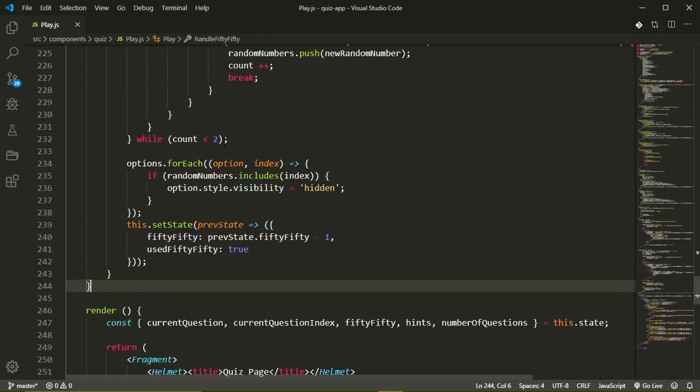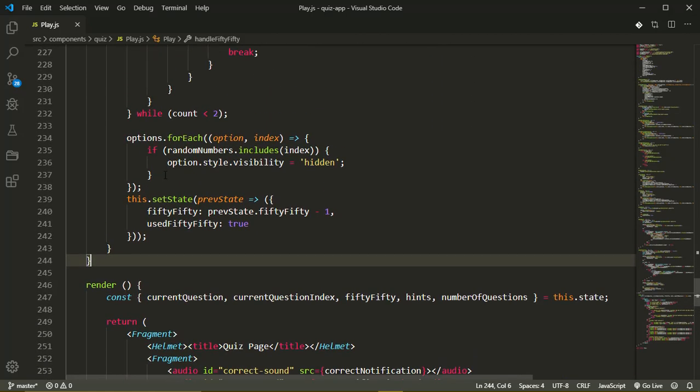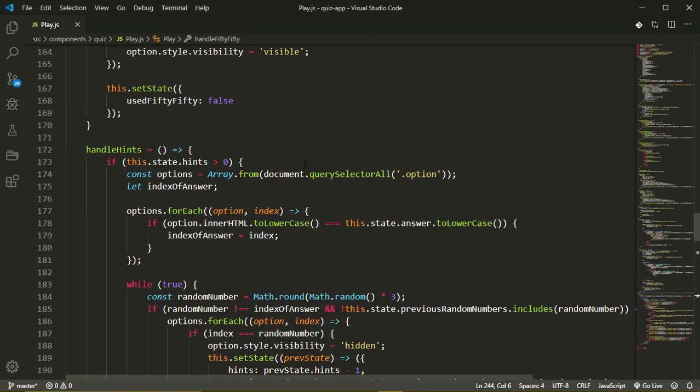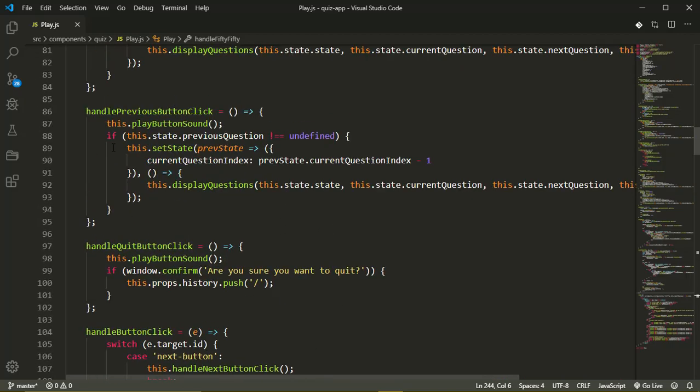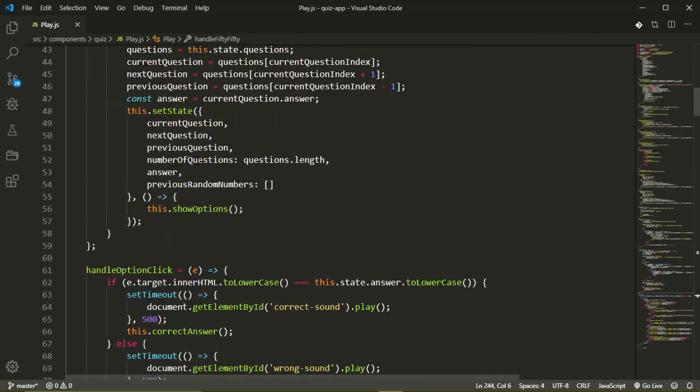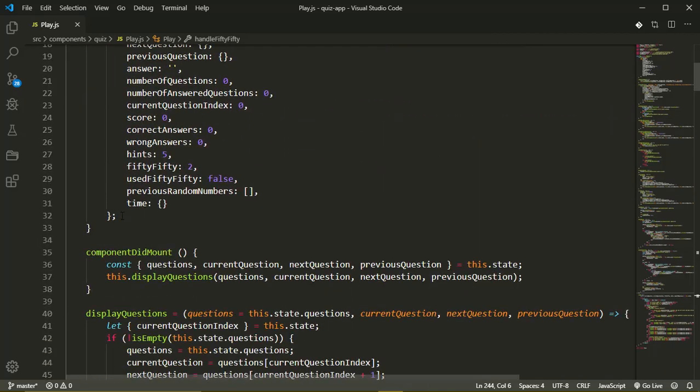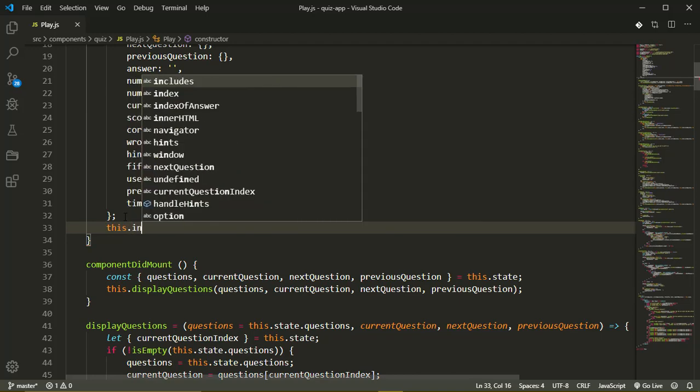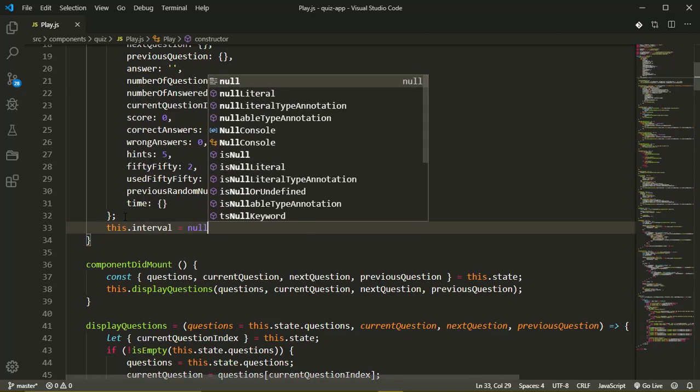We'll be adding the method called start timer which will be used to create and handle our timer. So the first thing we need to do is up in our constructor, just below the state, I'll create an interval variable. This dot interval and it's going to be null initially.